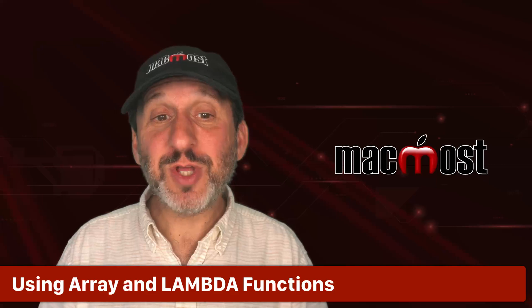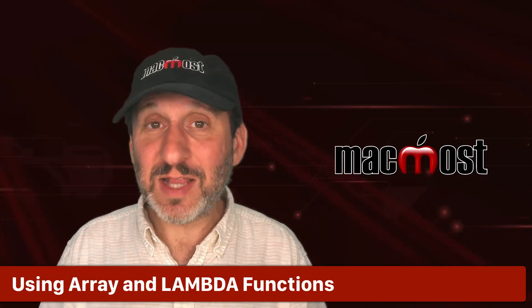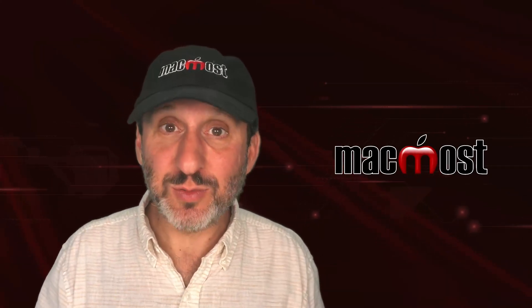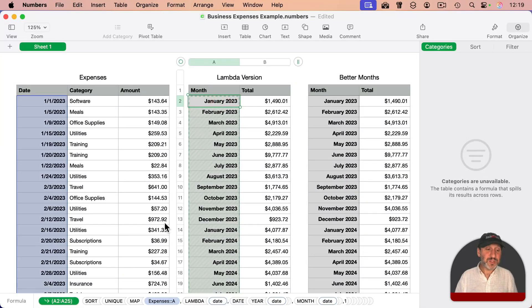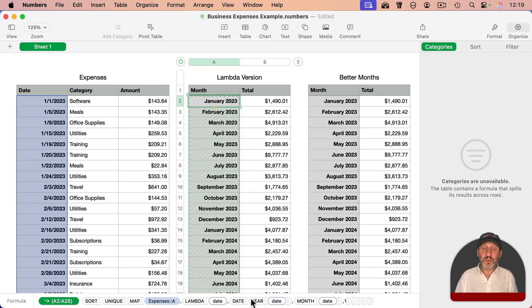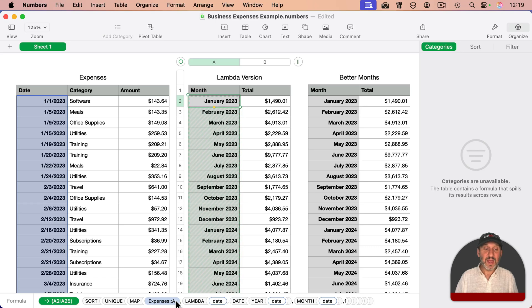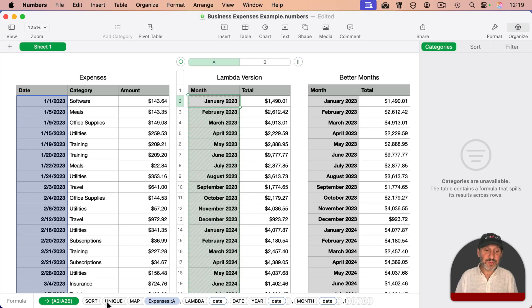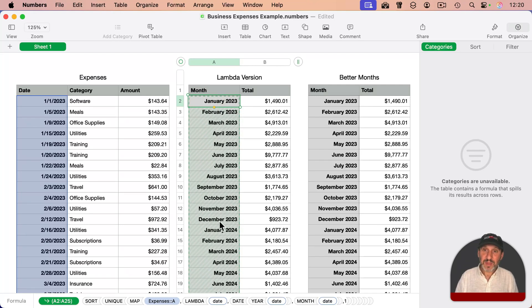Now I don't want to spend much time on this, but you can use the new array and Lambda functions to do this as well. In this case here, in this table, I'm using a pretty complex function that's going to map everything from the date column to a new array - just the year and the month using the first day of the month there for the dates. Then it's going to look for unique values, so it'll just have one January 2023, not one for each row. After unique, it's going to sort them, so they're in order, and then I end up with all the dates here.